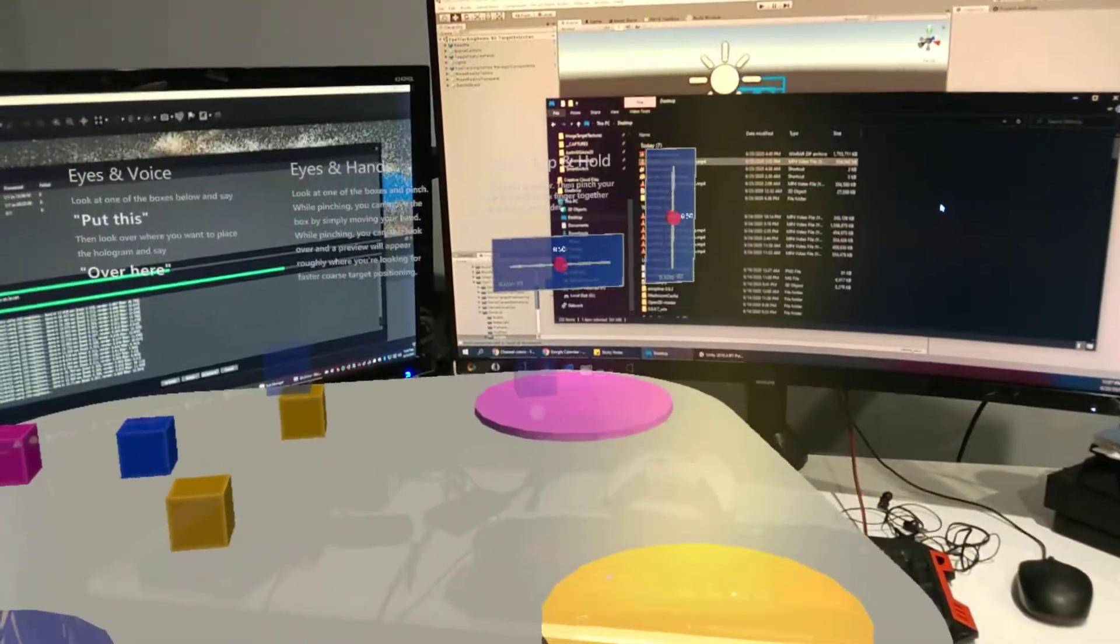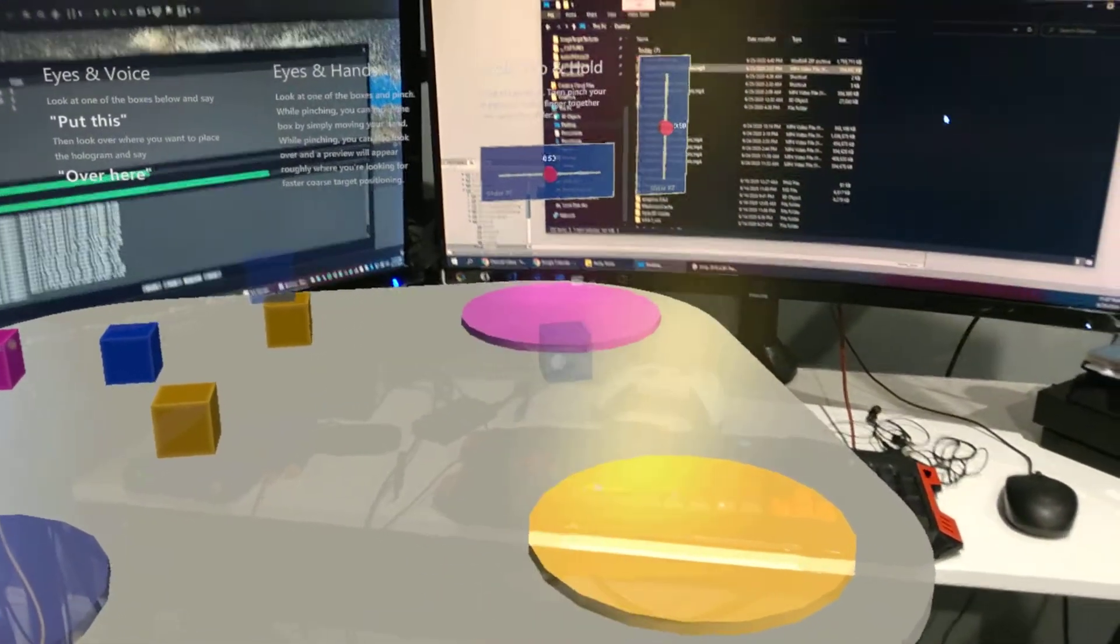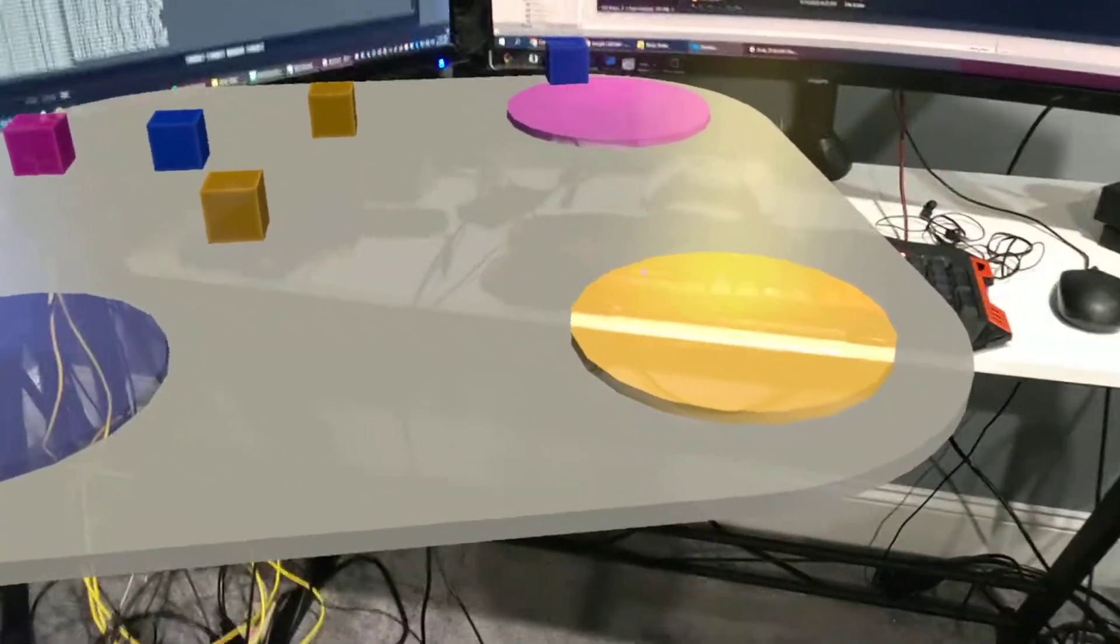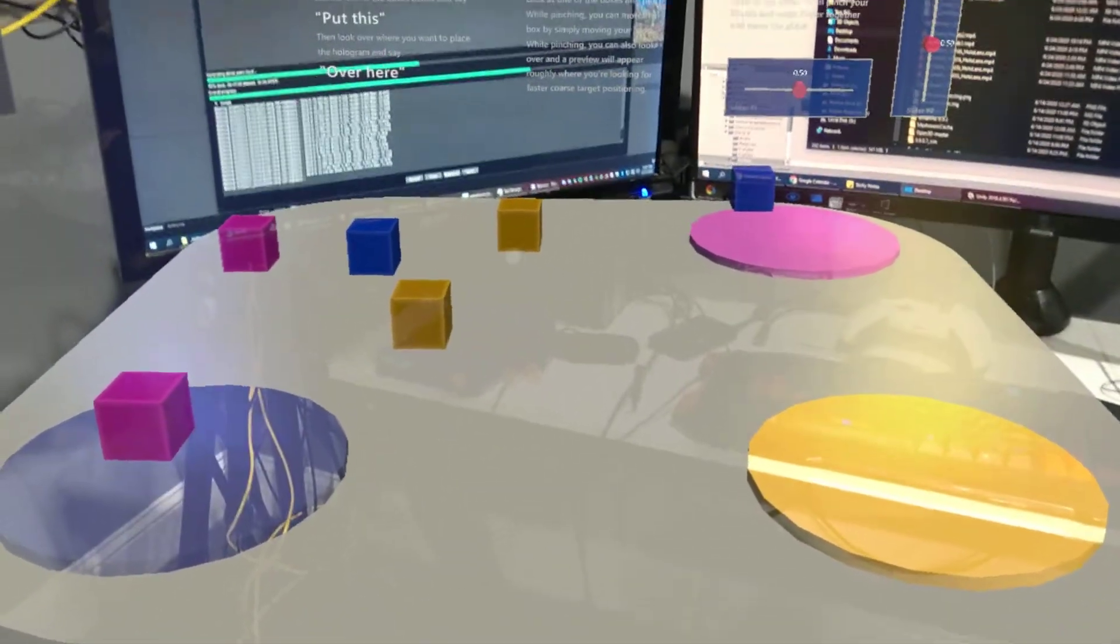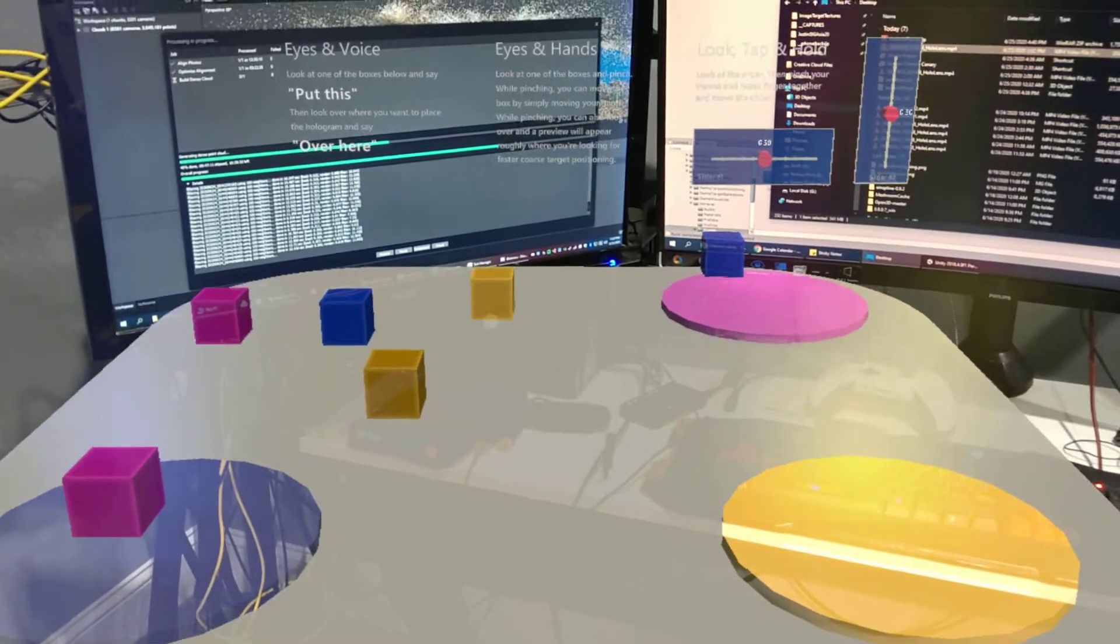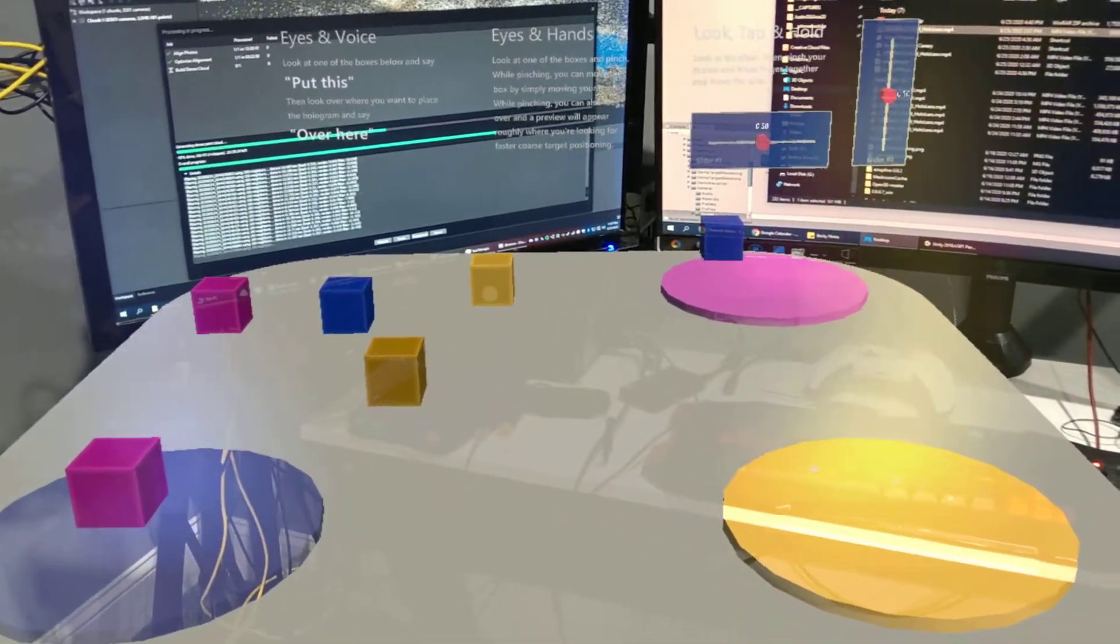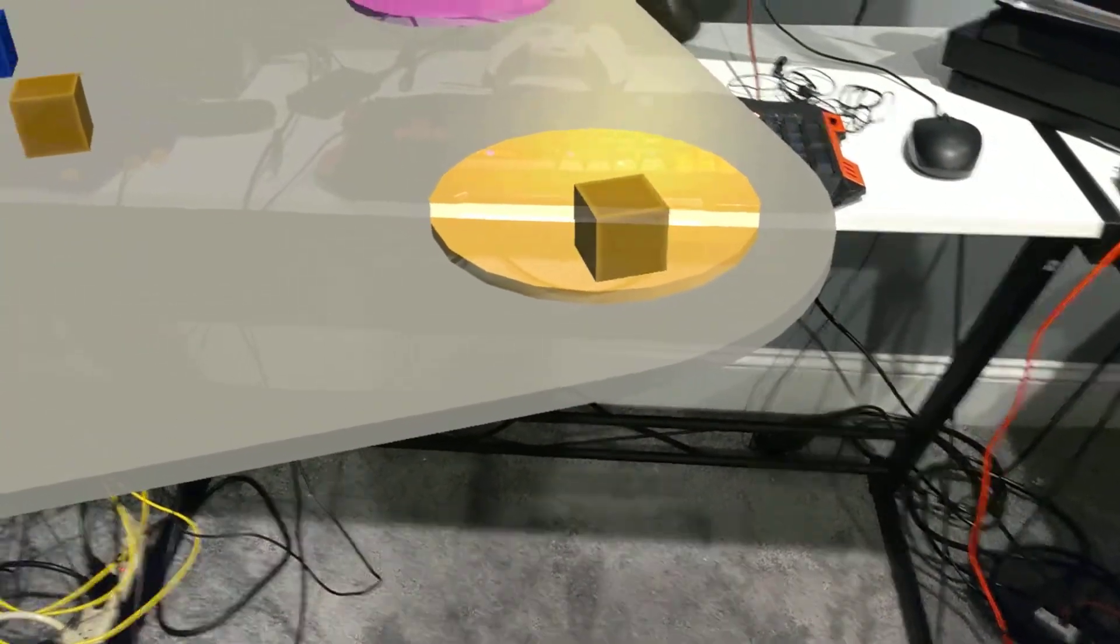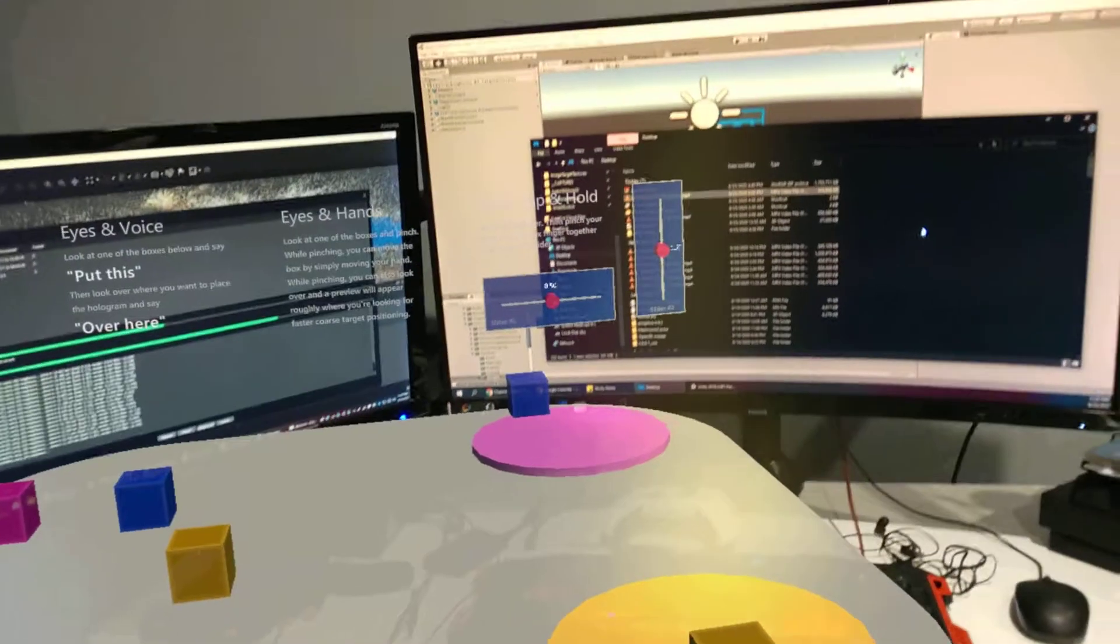I want to put it way back there. I had to move my head up to actually do that. Over here. I'm going to move the yellow one to the bottom corner. Put this. Put this. Over here. That worked better. So that's what this demo is about.